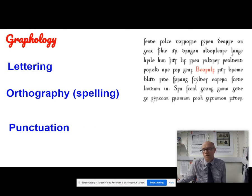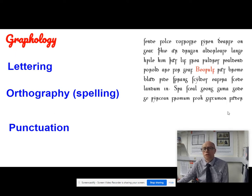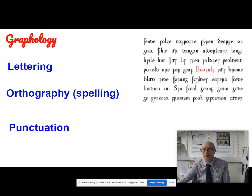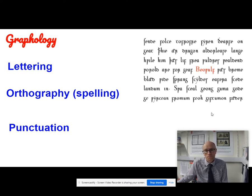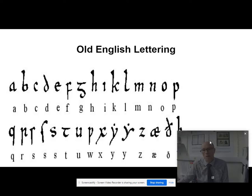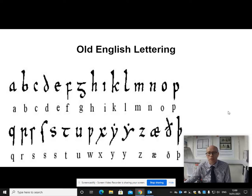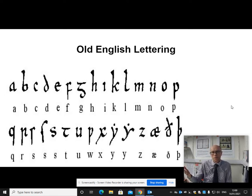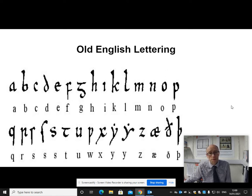There you've got a good example of Old English graphological features, which of course are very different to current day English. This is taken from the Old English epic poem Beowulf. If you go back to Old English, then you can see that actually the lettering is similar but slightly different to current day English. There are some symbols, some letters which are different to current day English.